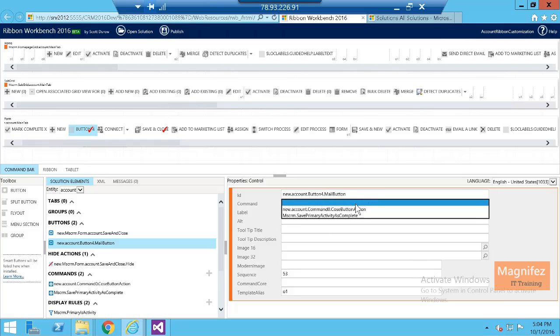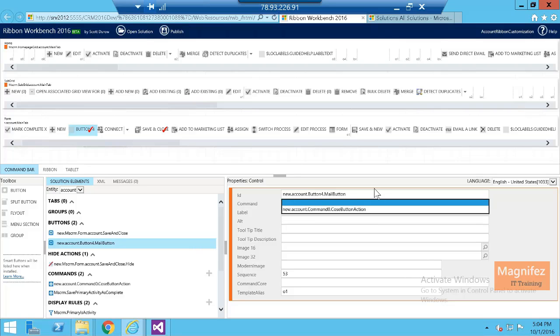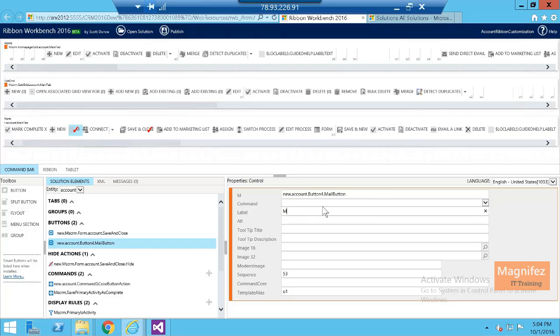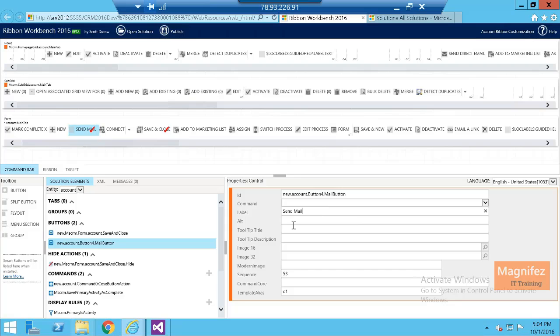Then label, I am going to say send mail. Then alt, tooltip, everything. I need to add an image over here. This is the image, right?